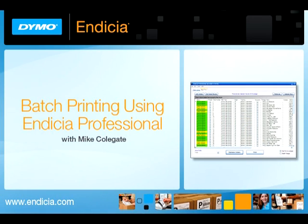Dymo Indicia gives you the ability, through the Indicia Professional program, to enter, verify, and print all of your day's shipments at once.